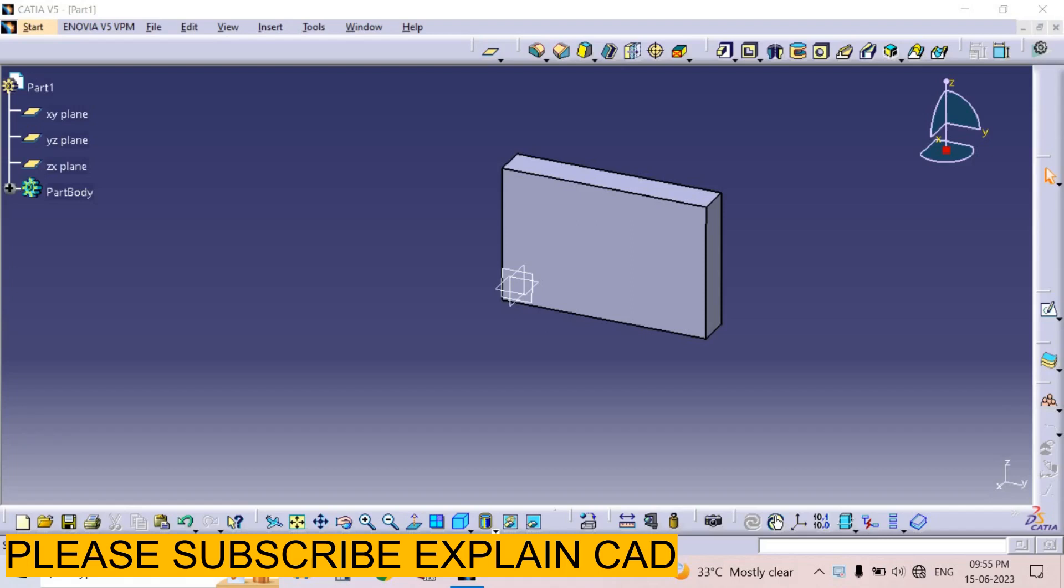Welcome back to explainCad. In this tutorial we will learn how to project 3D elements in CATIA sketcher. For that, first of all I have already created a part which is a plate 25mm thick.